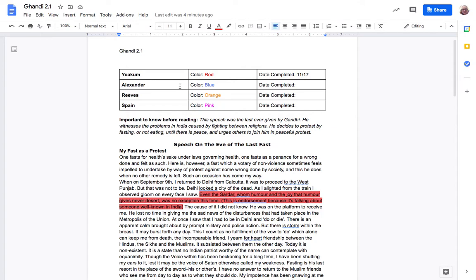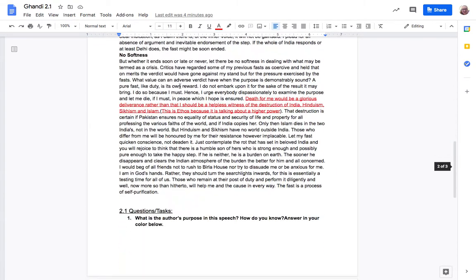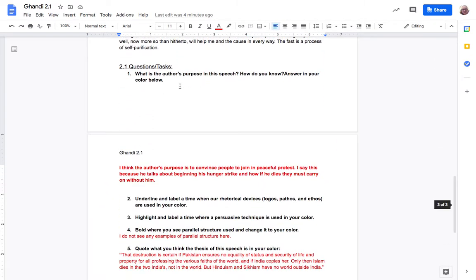So the first thing obviously you want to do is read through the speech and kind of understand what it's talking about. So for this speech it's a speech by Gandhi and he is worried about people taking over and forcing a specific religion. So he is going to start a hunger strike basically where he fasts or doesn't eat until peace has been made and he wants people to remain peaceful. That's Gandhi's big thing. So I read this speech and I kind of understand it now.